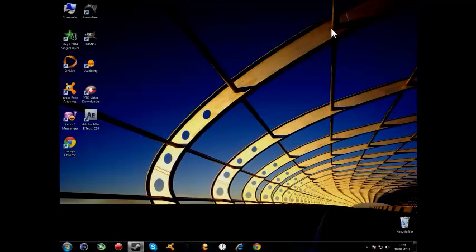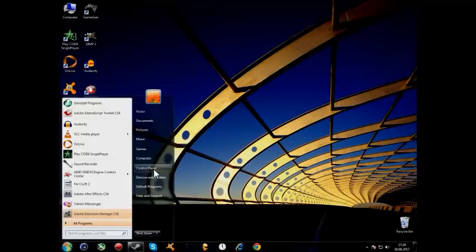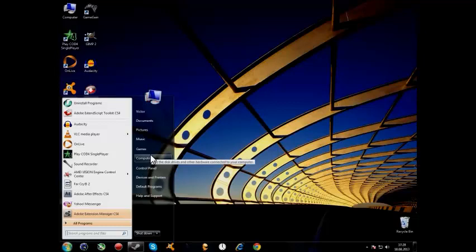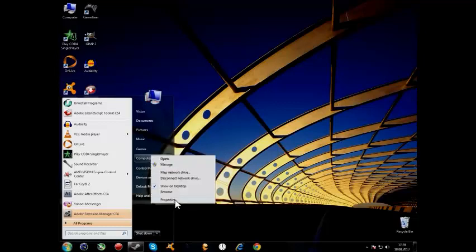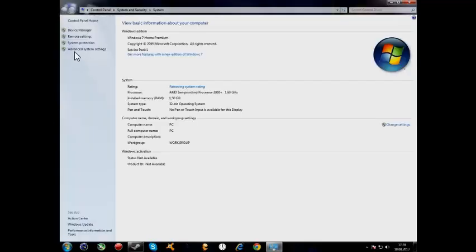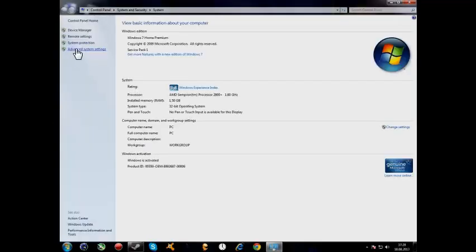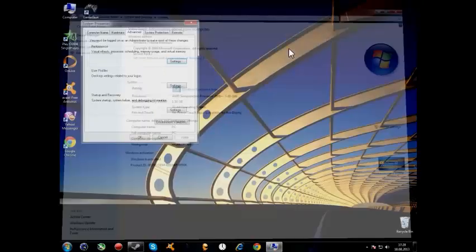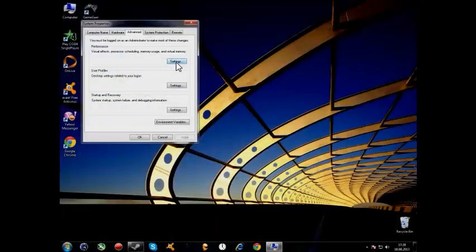So basically I'm gonna show you how to do that. Let's start. First click Start, then click on My Computer, then go to Advanced System Settings, and then click Settings.